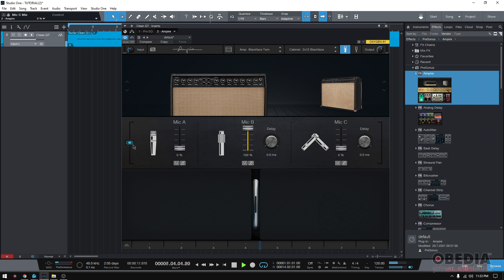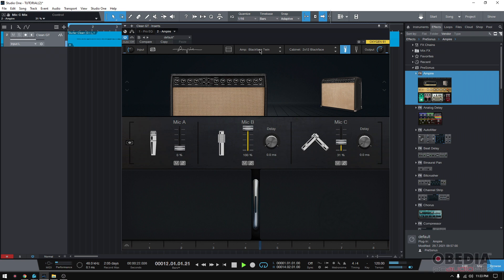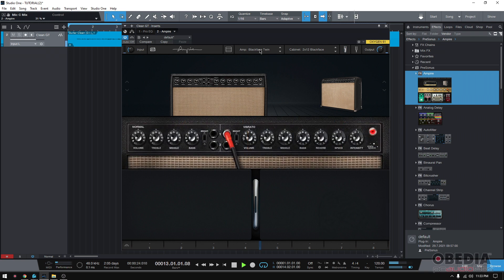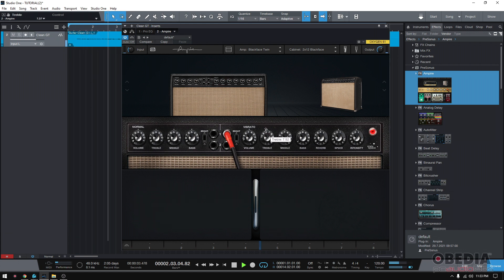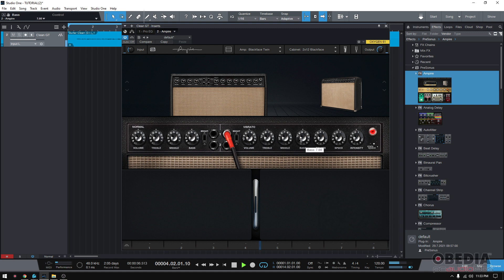What if we add the mic C? Actually, let's unlink those. I like it, but I think it needs more treble and less bass. So, so far it sounds really good.